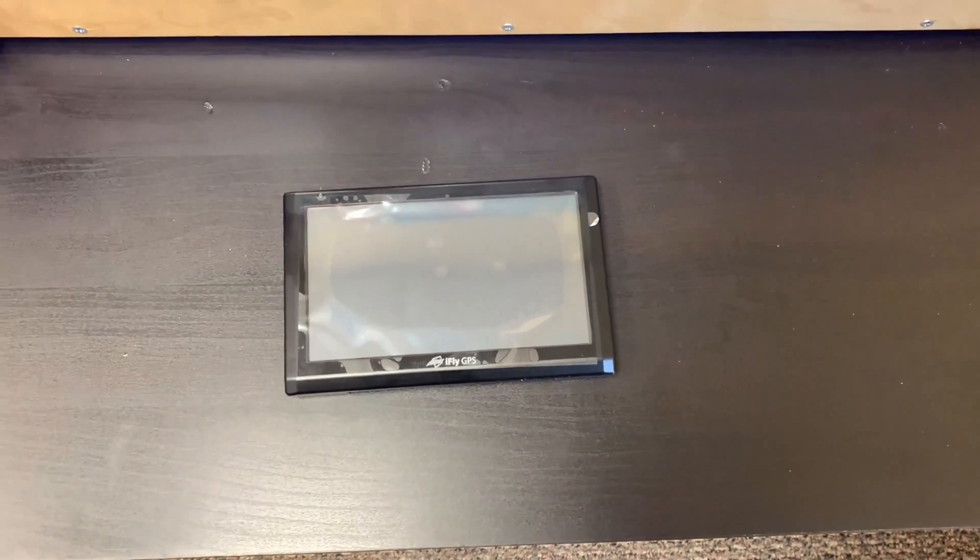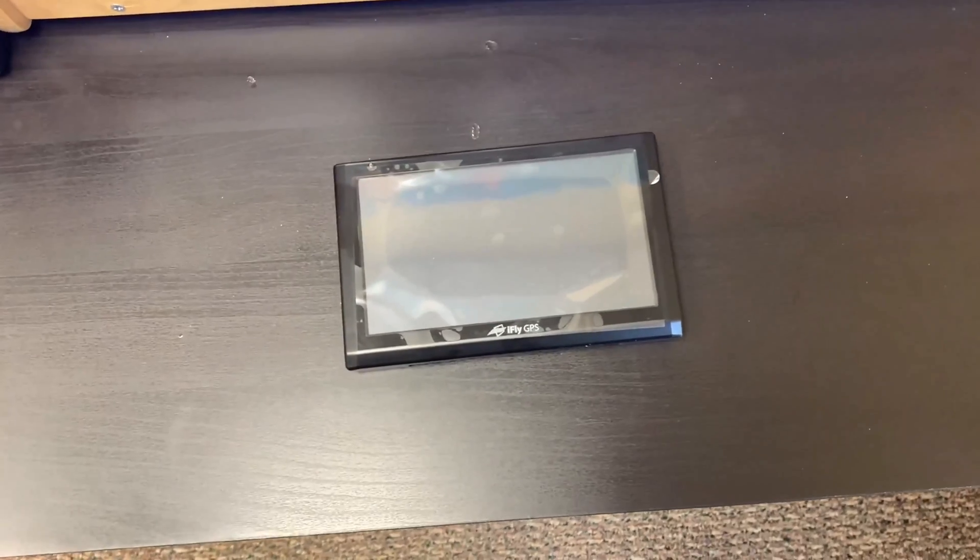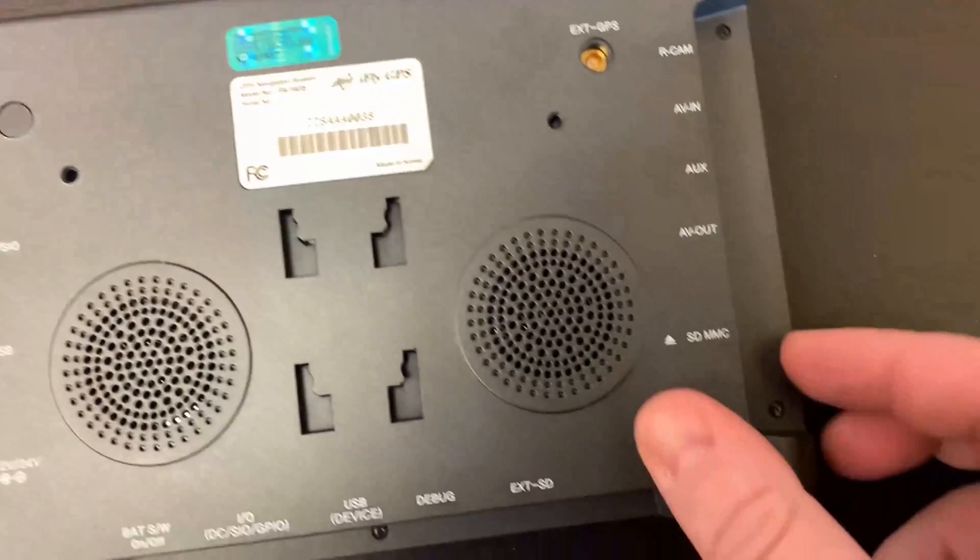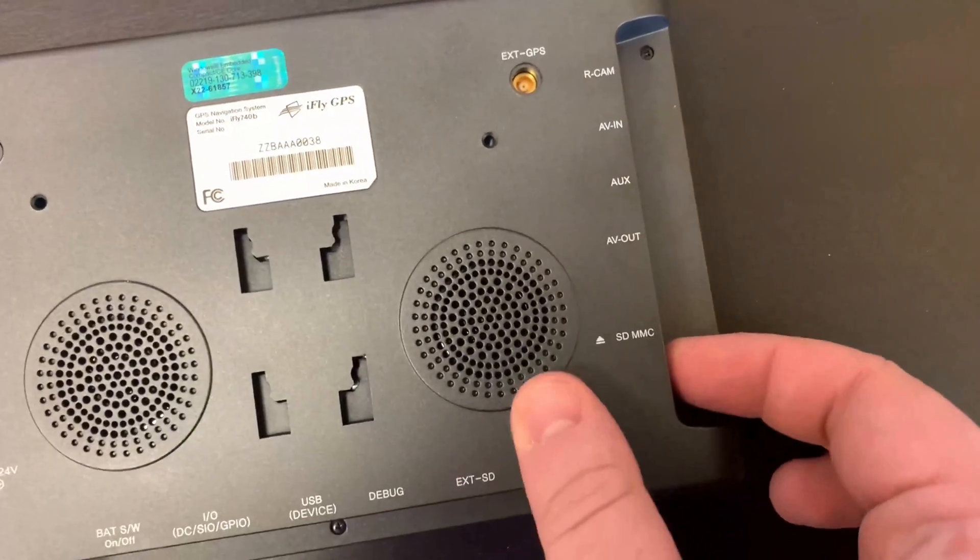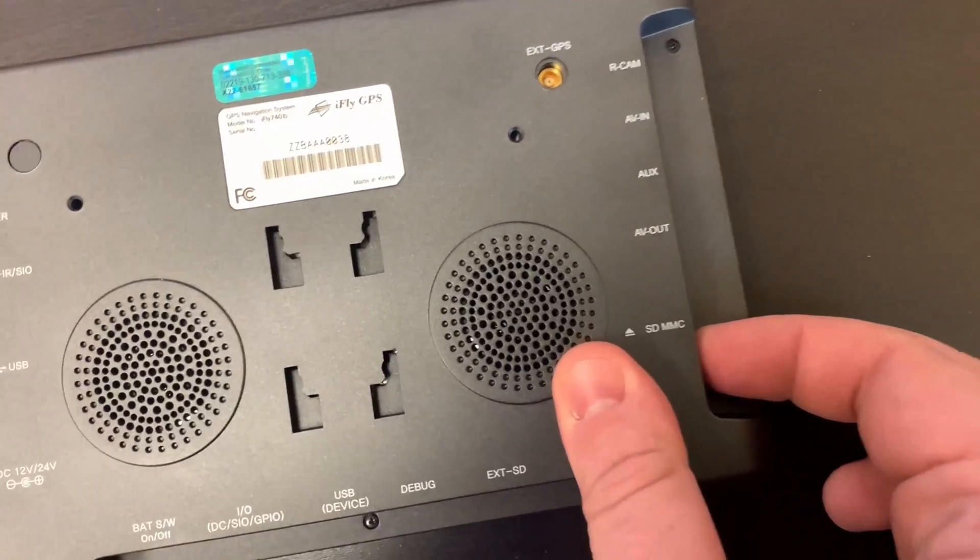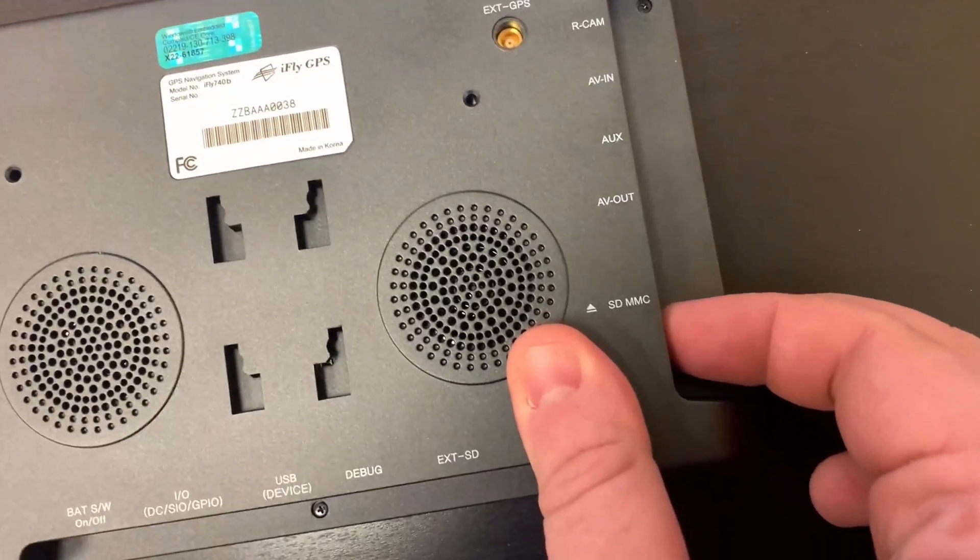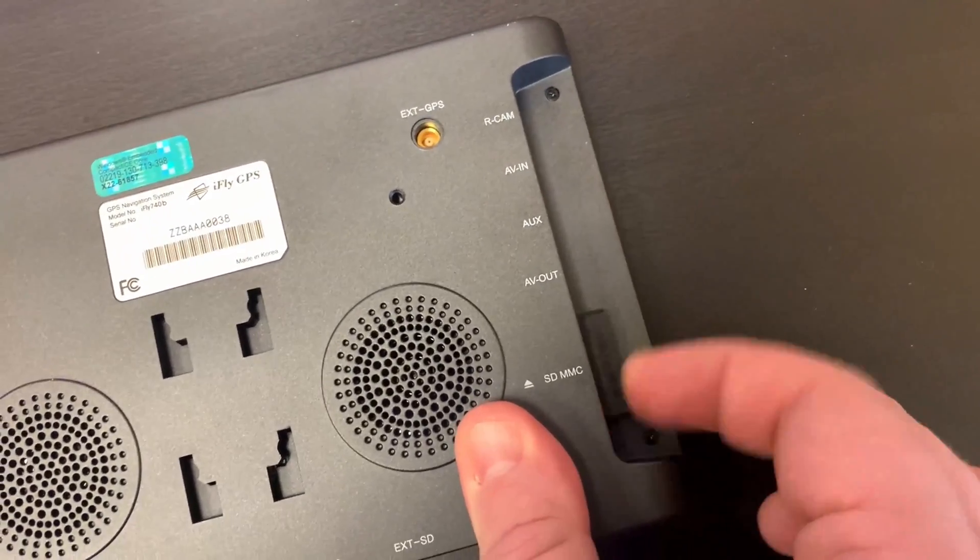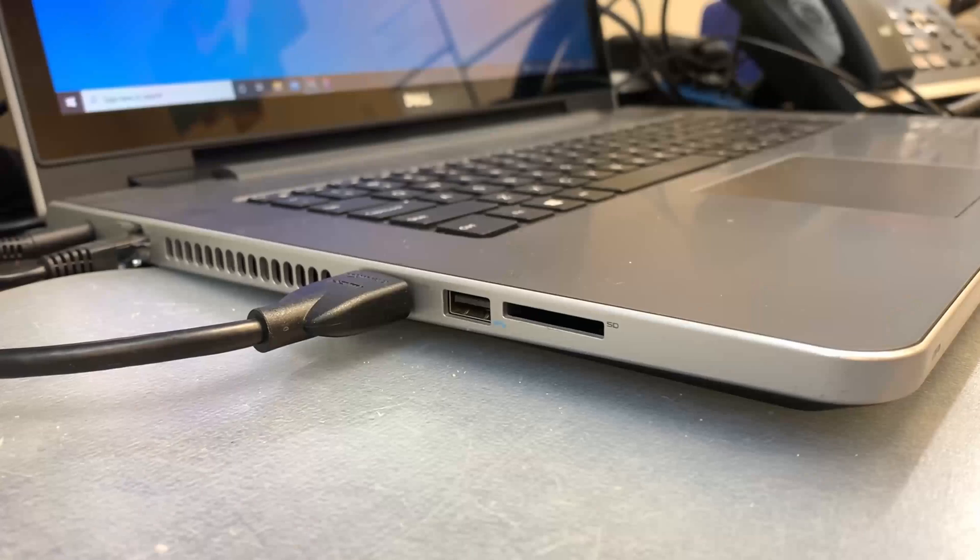So here we can see a brand new 740B. If we turn it over, let's go ahead and take the SD card out. You take it out by simply pressing on the SD card and it pops out.